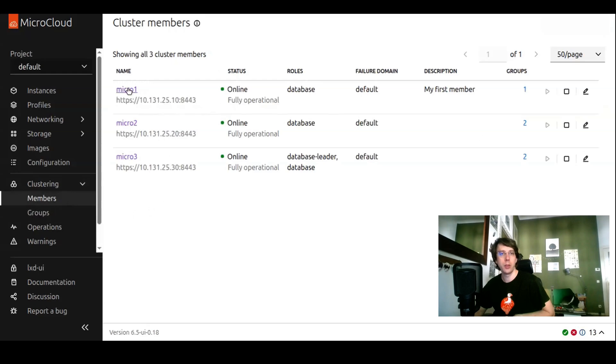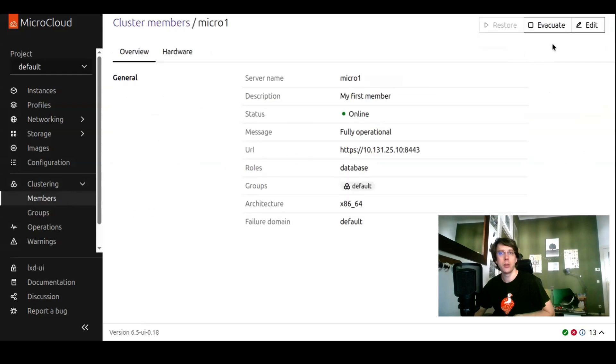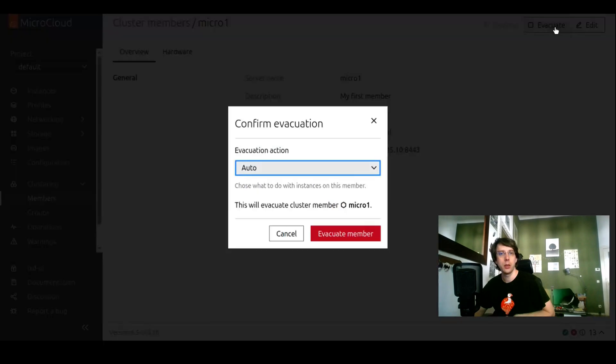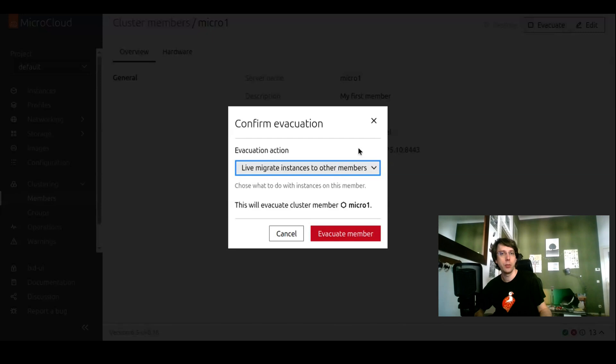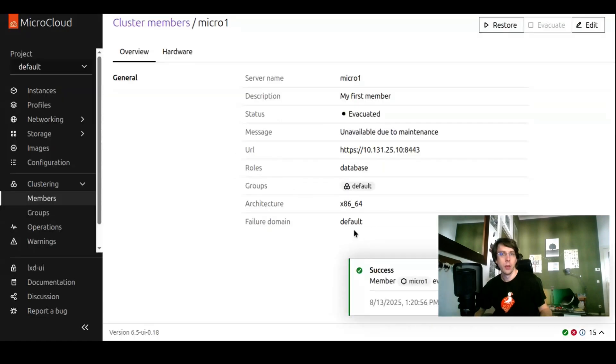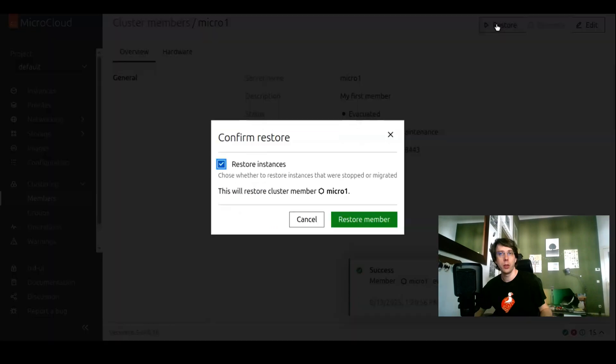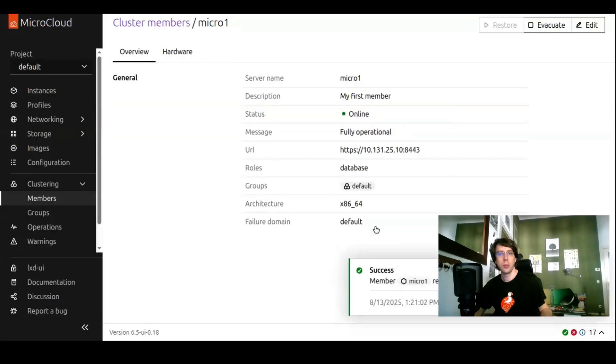Lastly on the members, members can be managed in the sense you can evacuate a cluster member. When you evacuate it, you can choose what should happen to the instances that are on this node. You can stop them. You can choose to migrate them to other members, or you can live migrate them. Let's say stop them. We can evacuate.